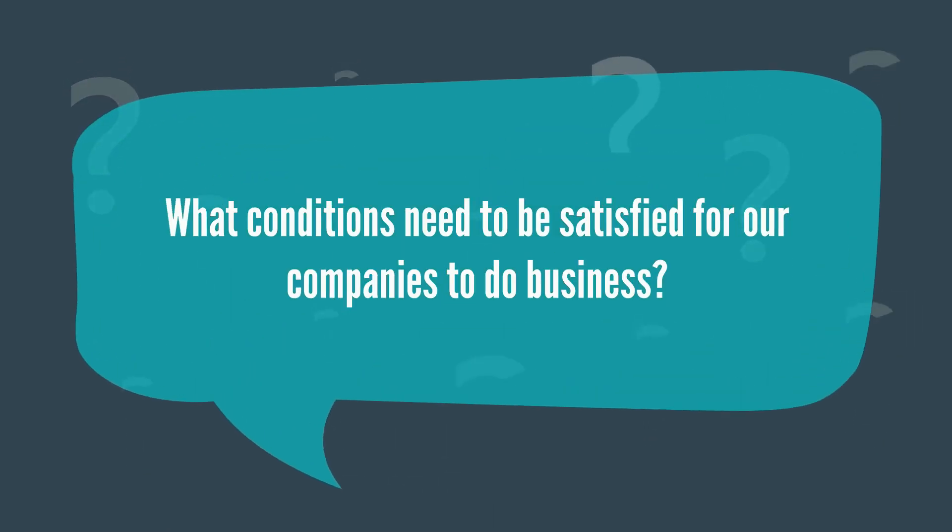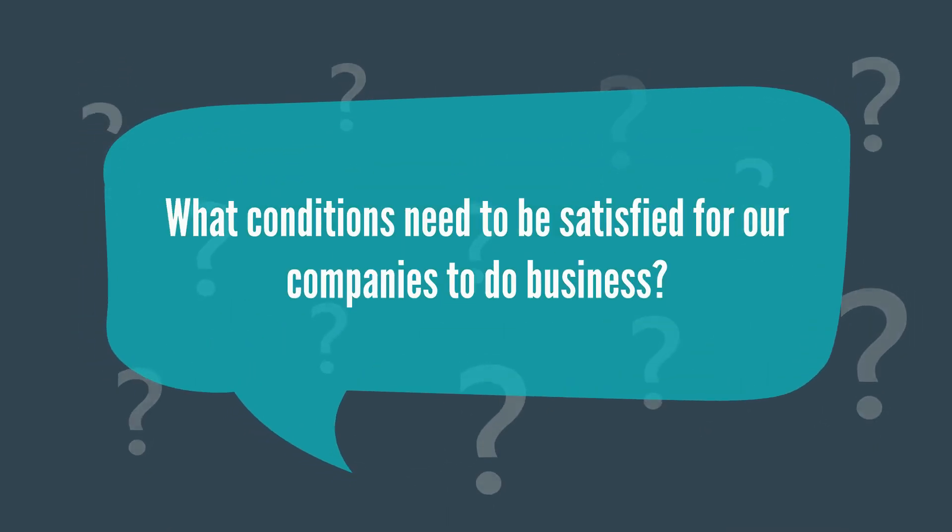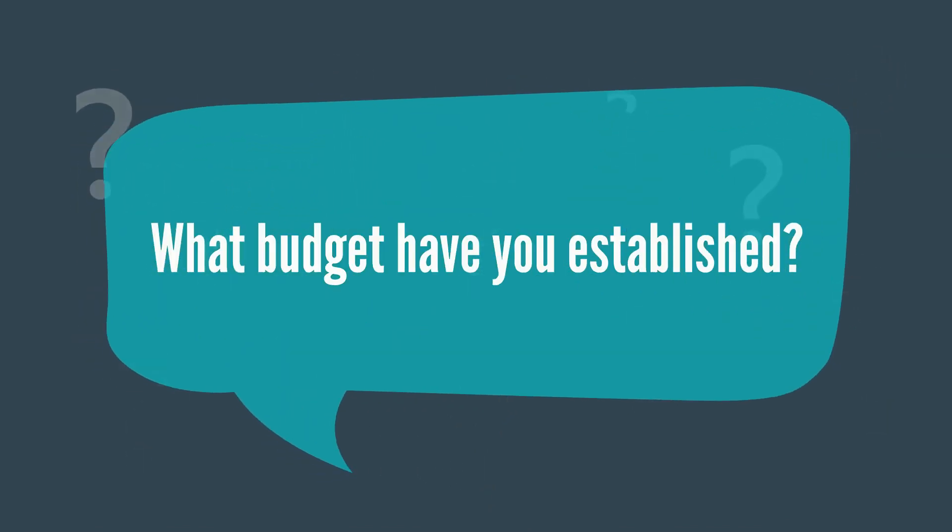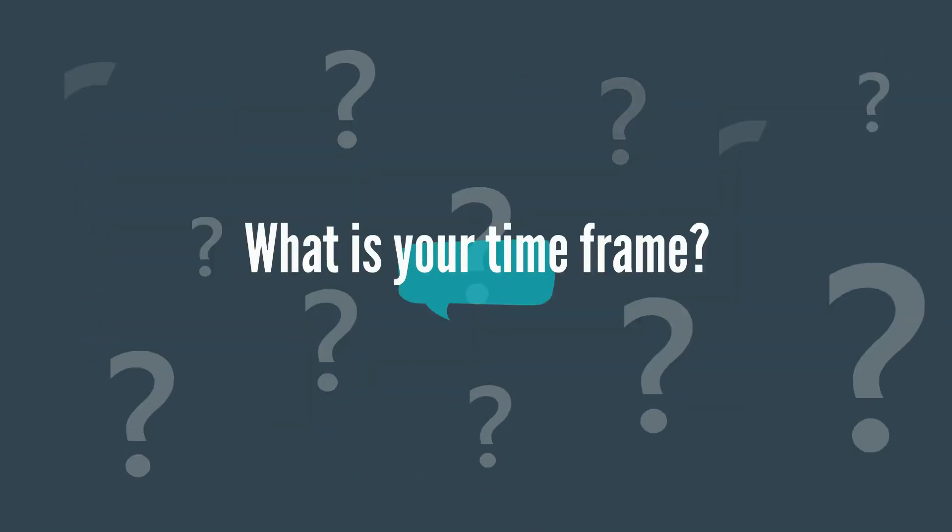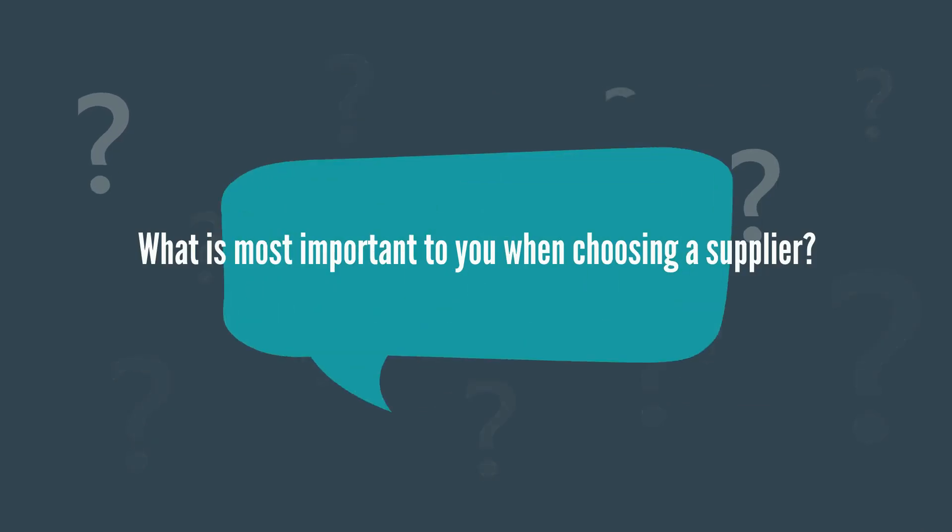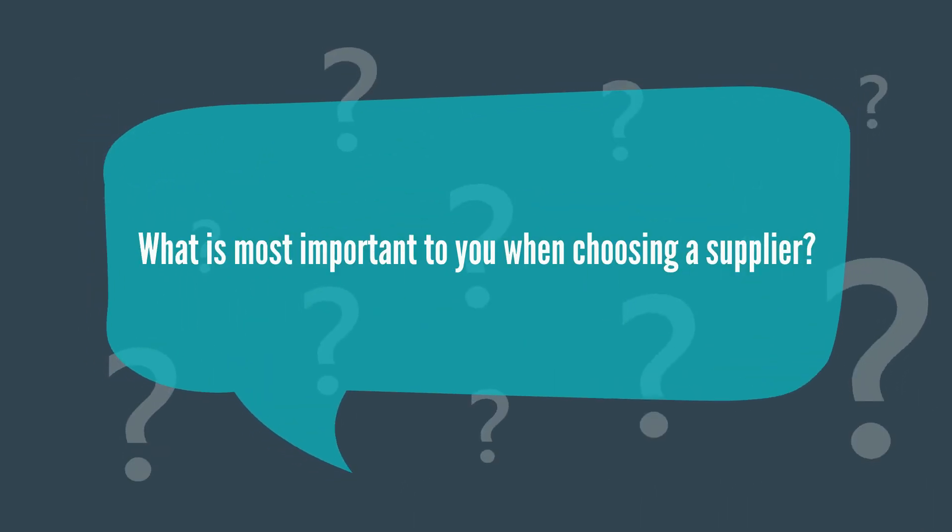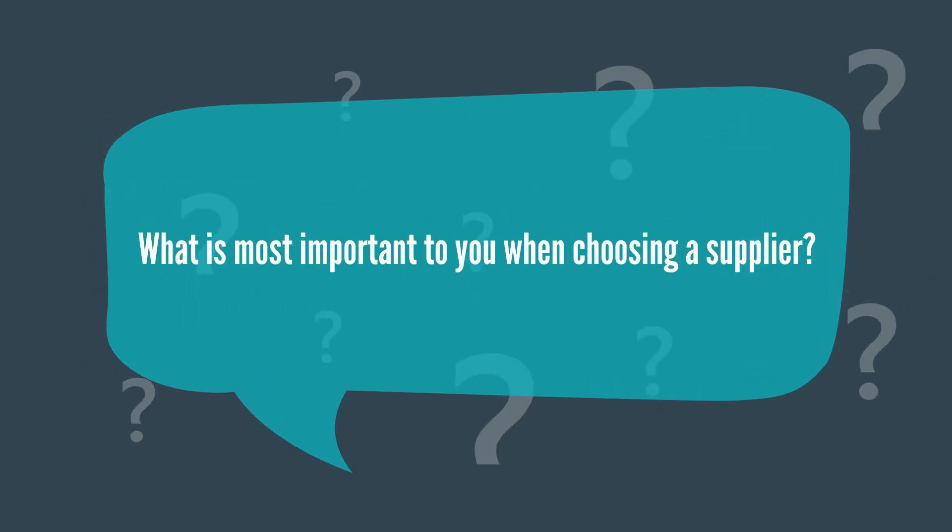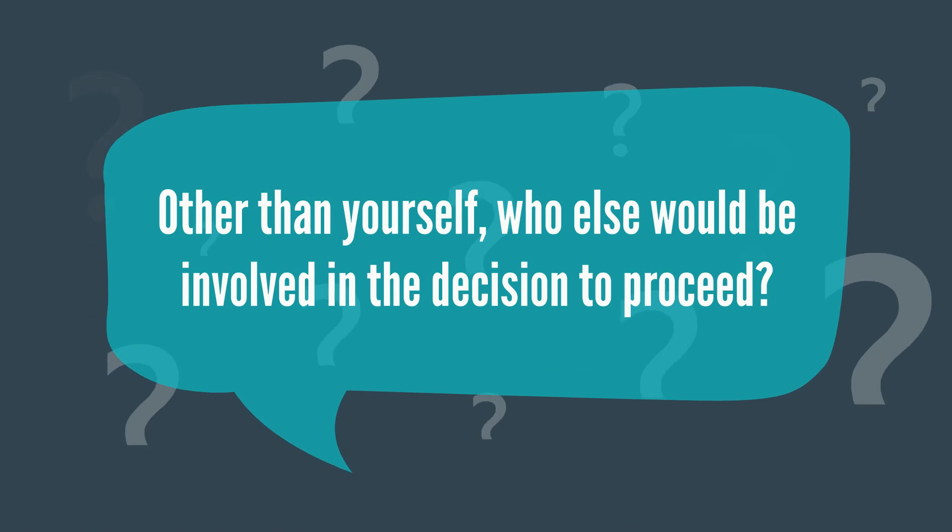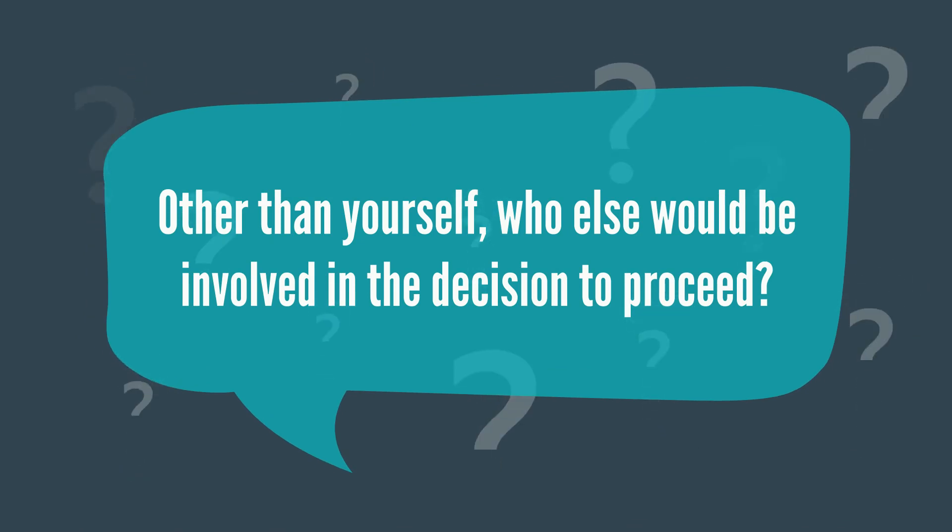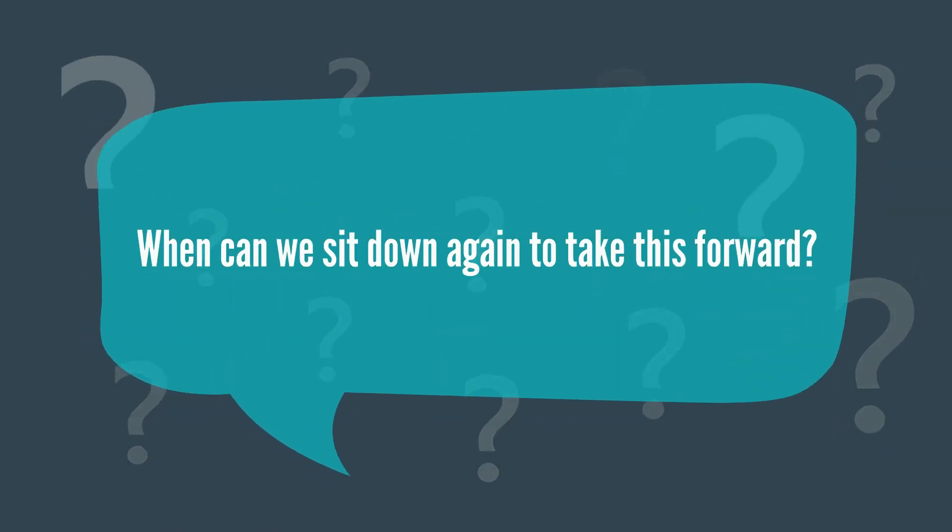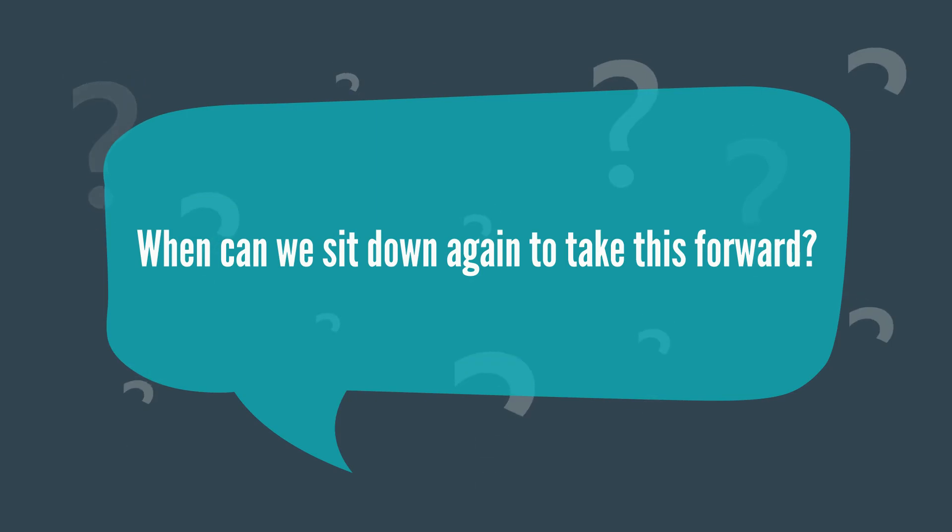What conditions need to be satisfied for our companies to do business? What budget have you established? What's your timeframe? What's most important to you when choosing a supplier? Other than yourself, who else would be involved in the decision to proceed? When can we sit down again to take this forward?